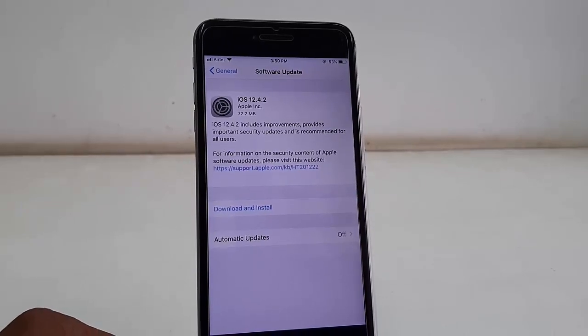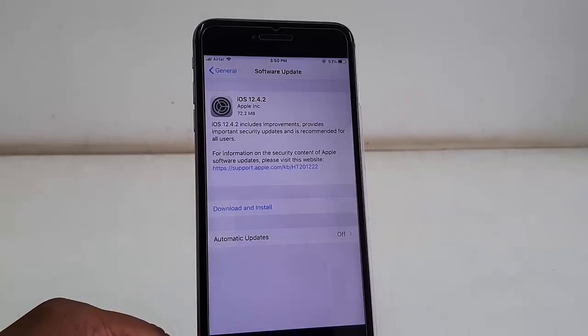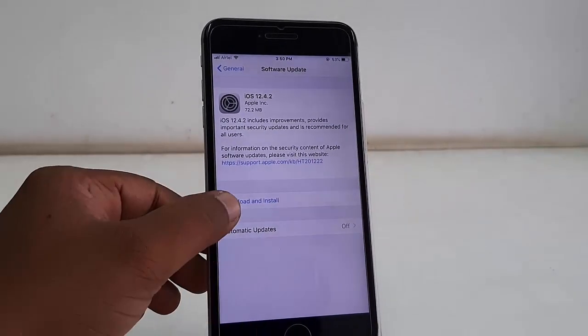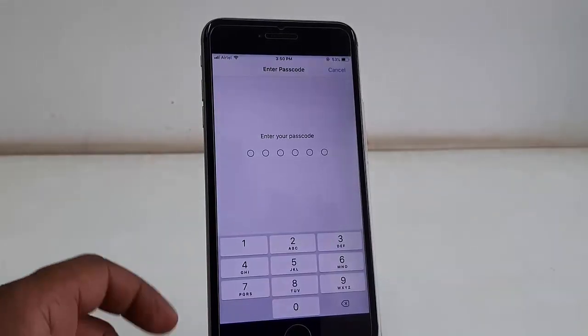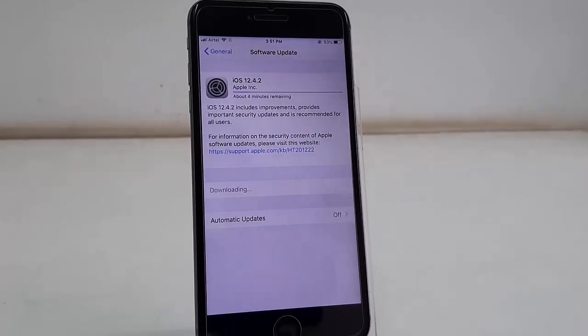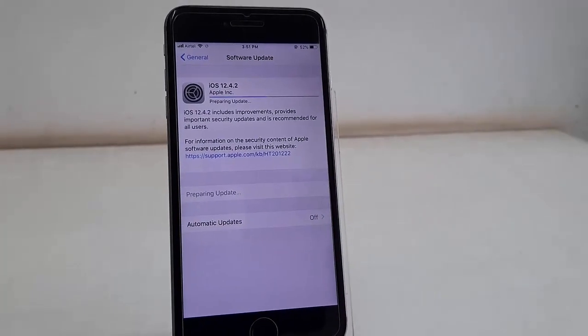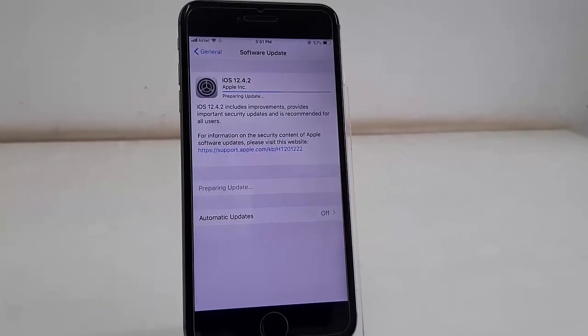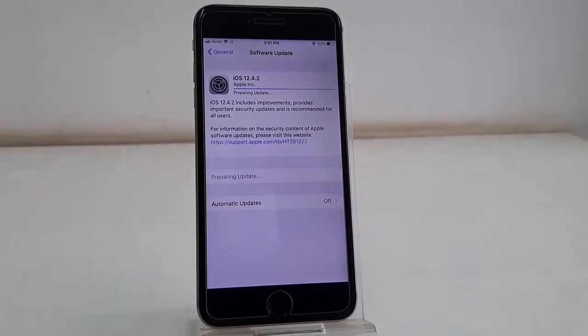Tap on Download and Install. And that's it, now it's going to download. So download time depends upon your internet speed. So let it download 100 percent.